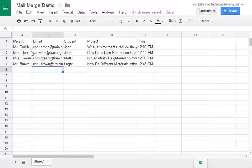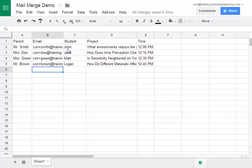As you can see I have copied and pasted information from my contacts. I have my parent name, I have the email address and the student's name. I've also made additional columns for the project title and for the time of their presentation. All of this information will be used in a moment but first we must install the add-on.